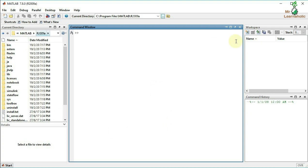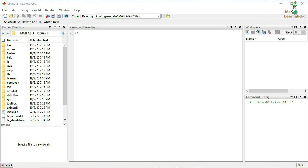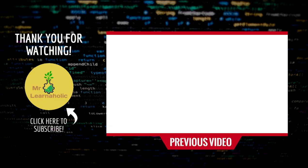Ok guys, in the next video we will cover Arrays, Matrices, Assign, and how to do the operations. We will see you in the next video. If you like, please comment, share, and subscribe. Click the bell button and press the button. Bye guys!